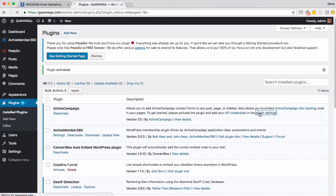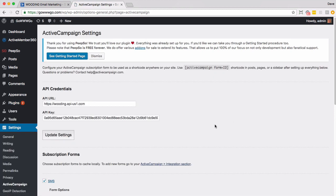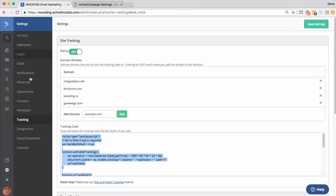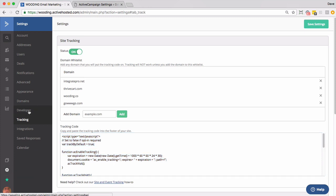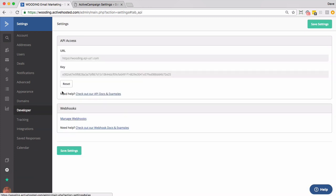You want to go to plugin settings and I've already installed it once. So there's my API URL and API key. Find that information. You want to go to settings developer and there's your information.